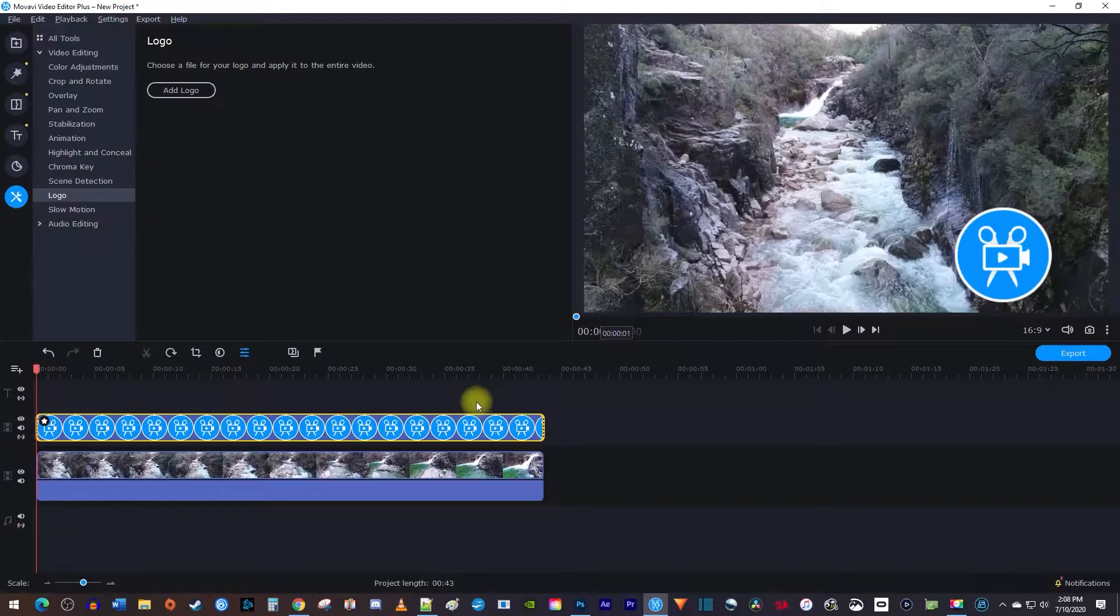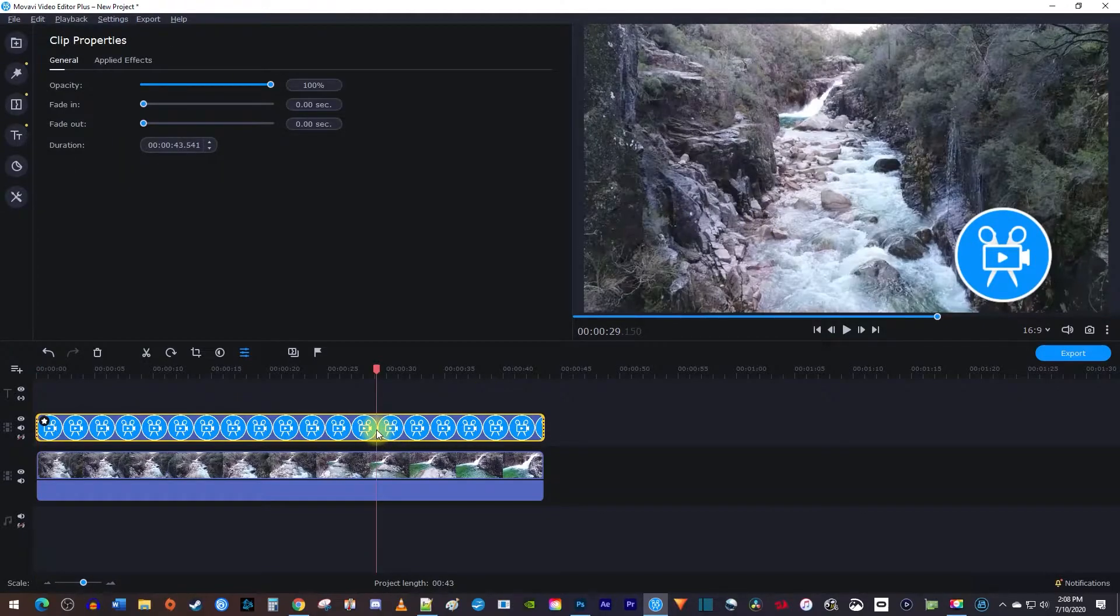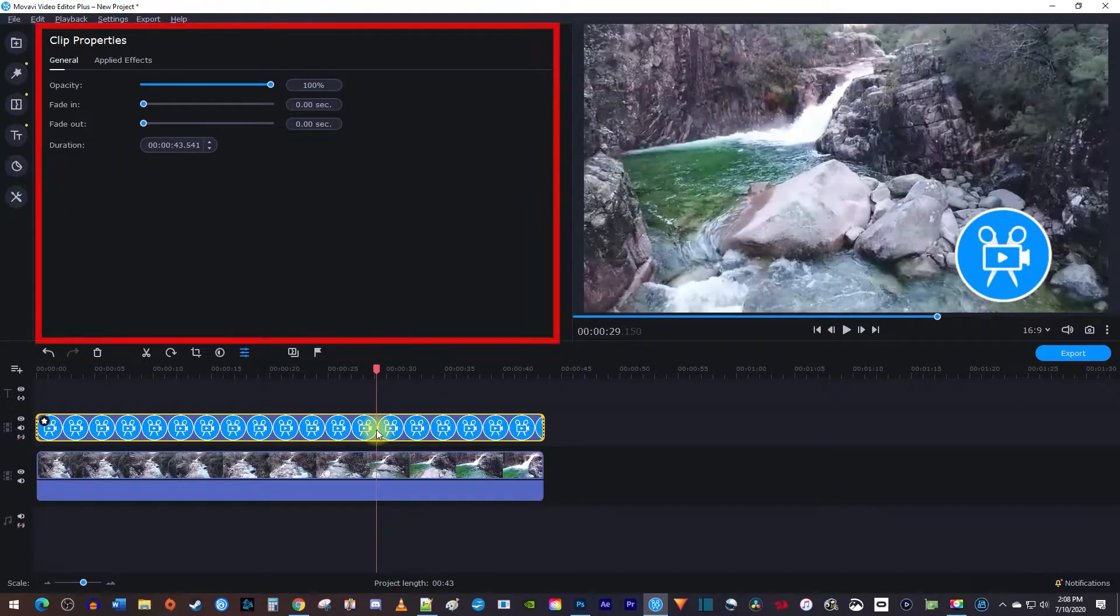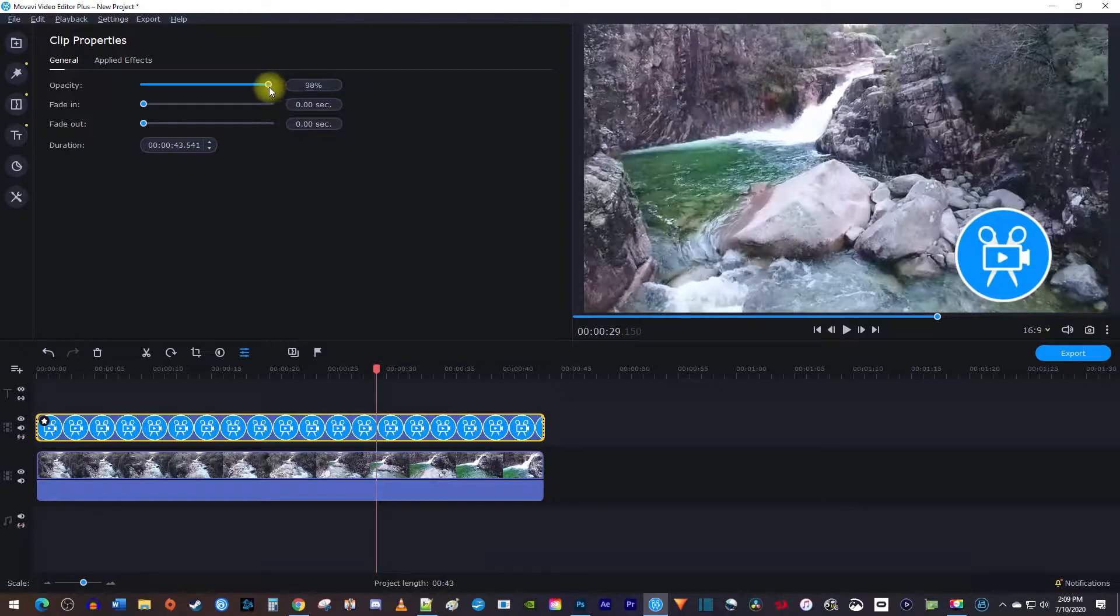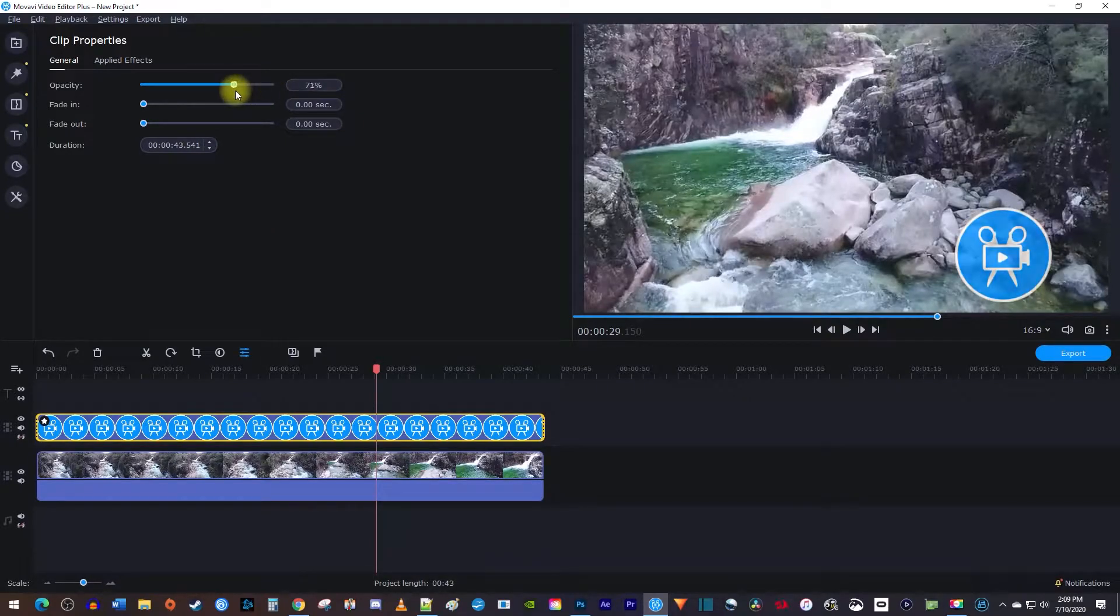double click your logo clip on the timeline, which will bring up the clip properties. Reduce the opacity to your liking to make your logo more transparent.